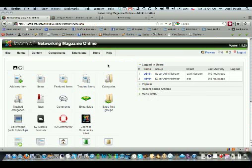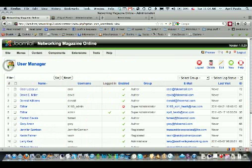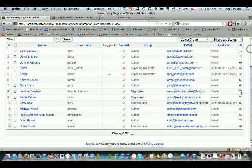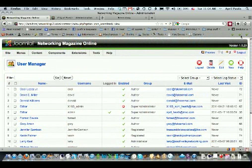And then you need to go to, under site you need to go to your user manager. And here you will see all the registered users of your website.